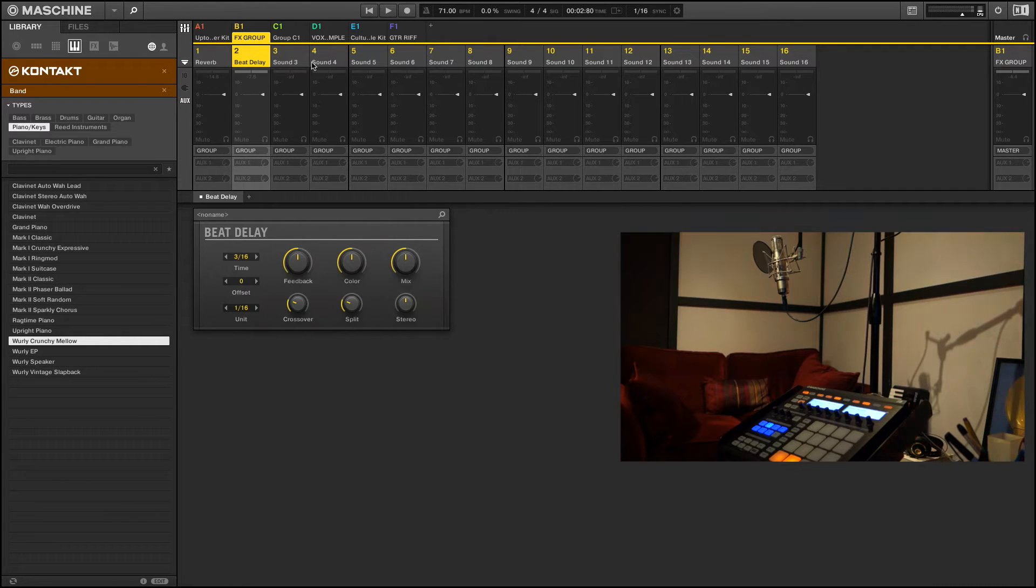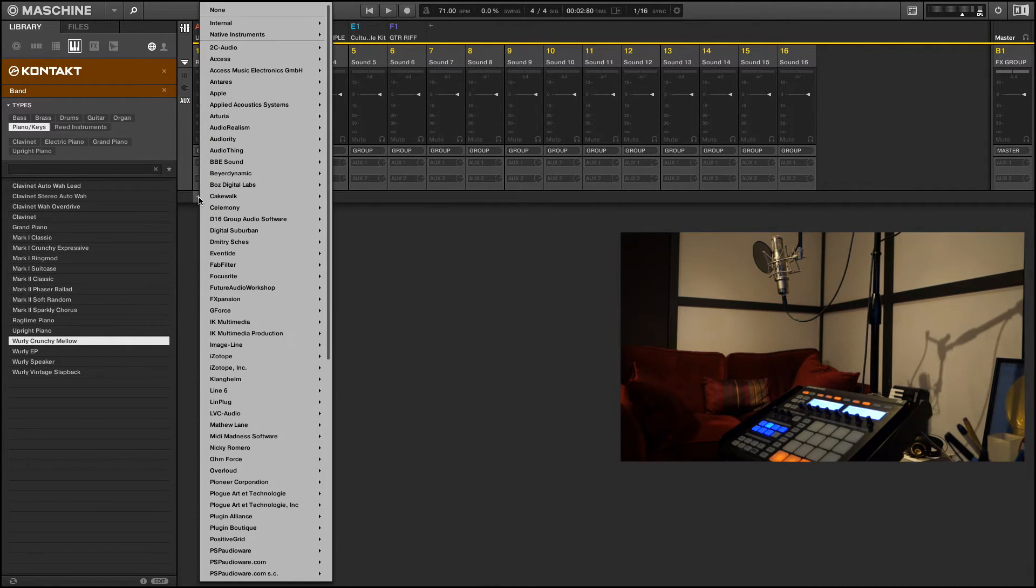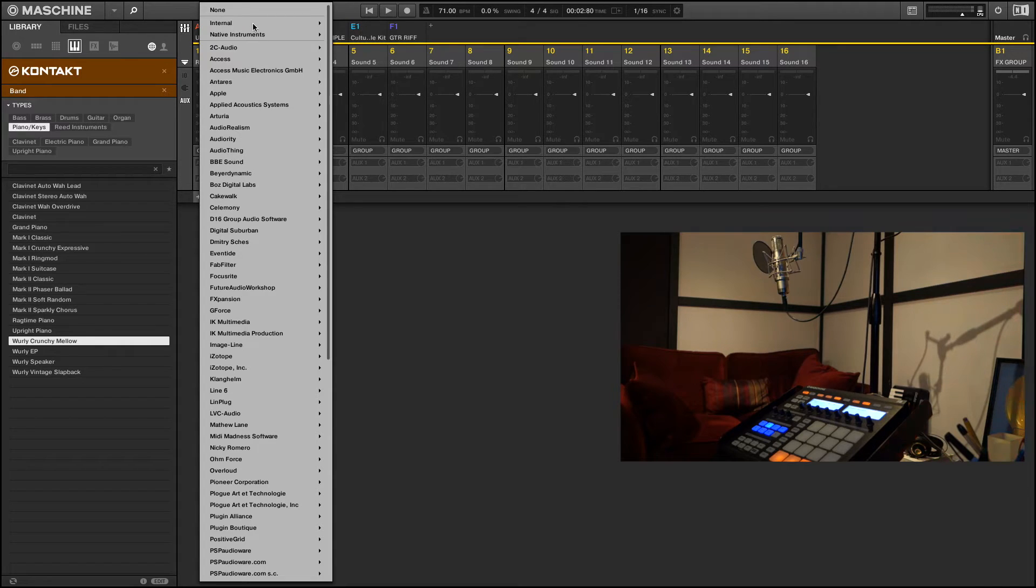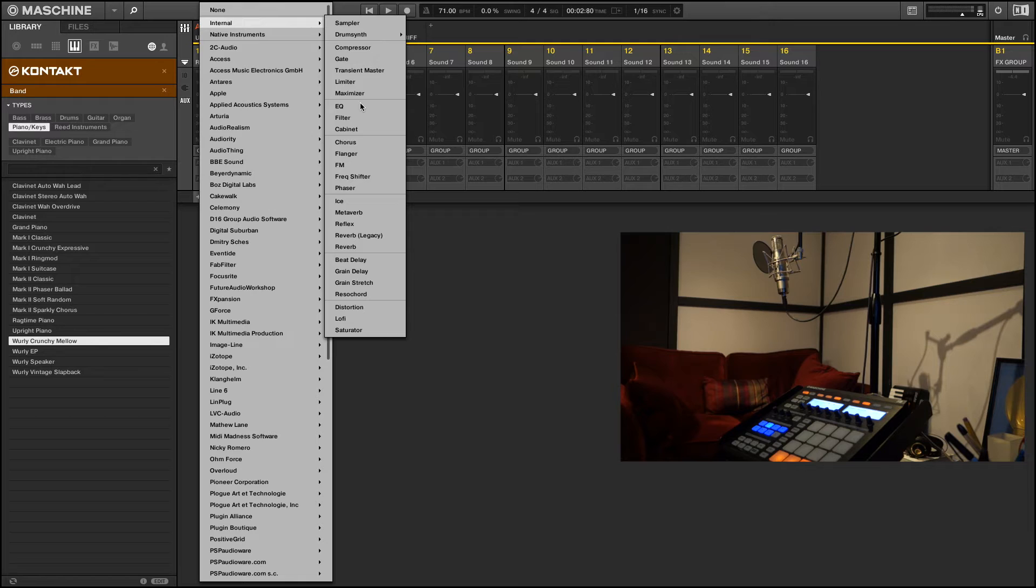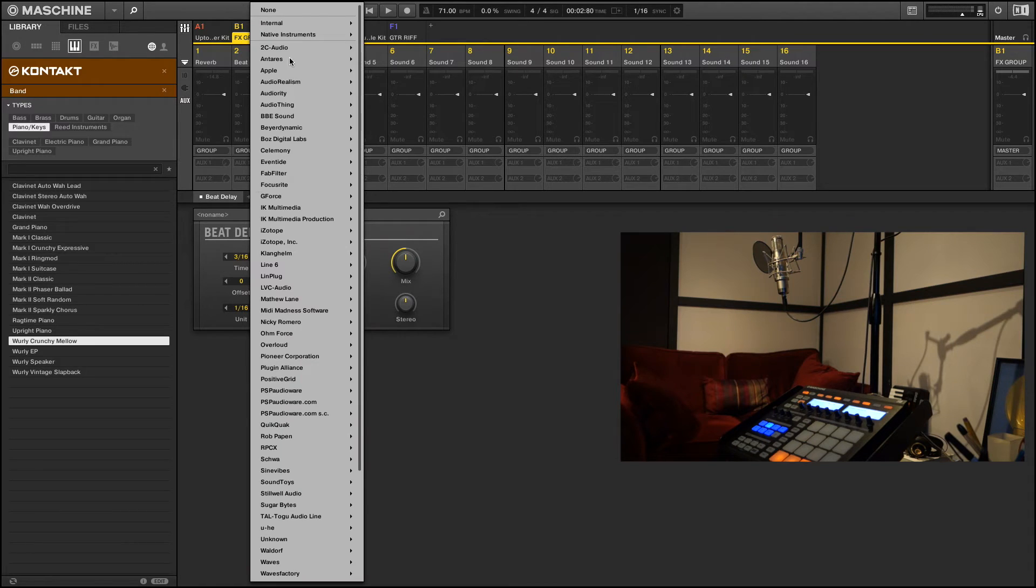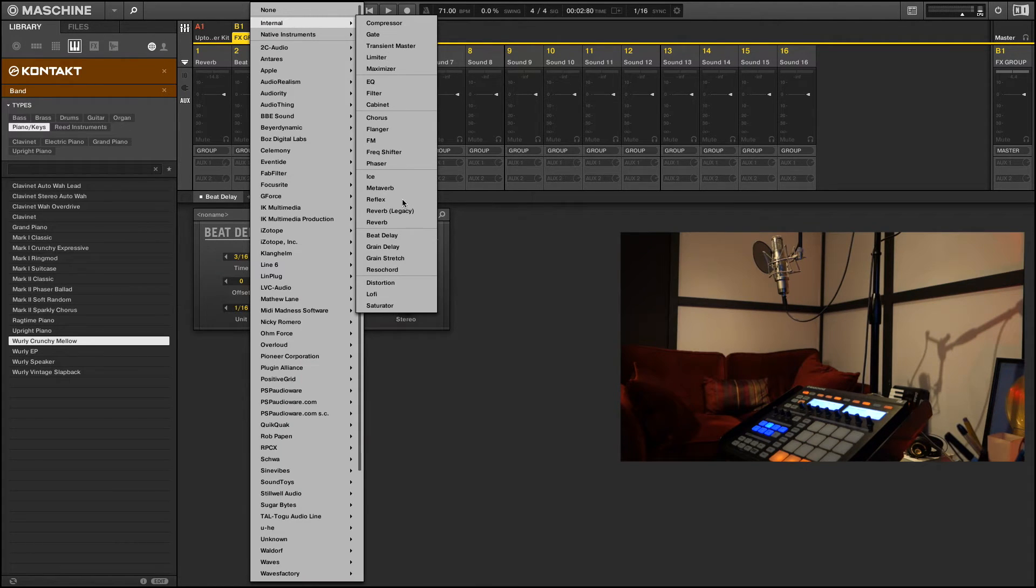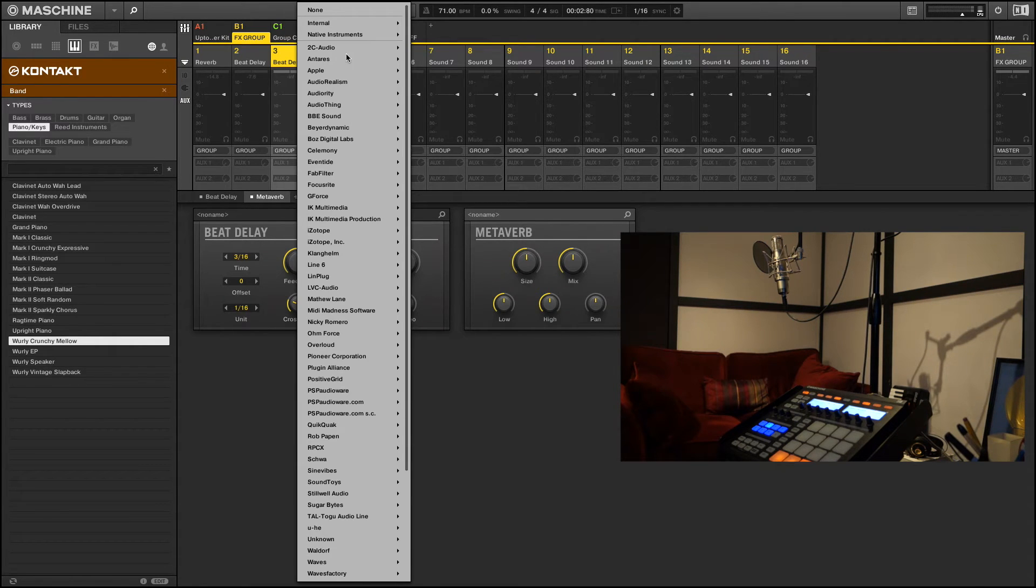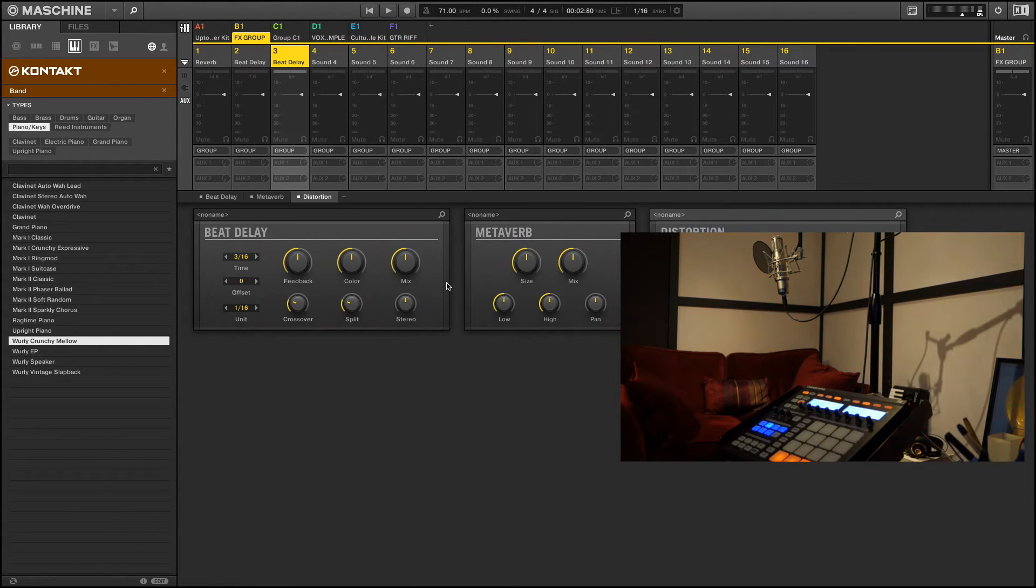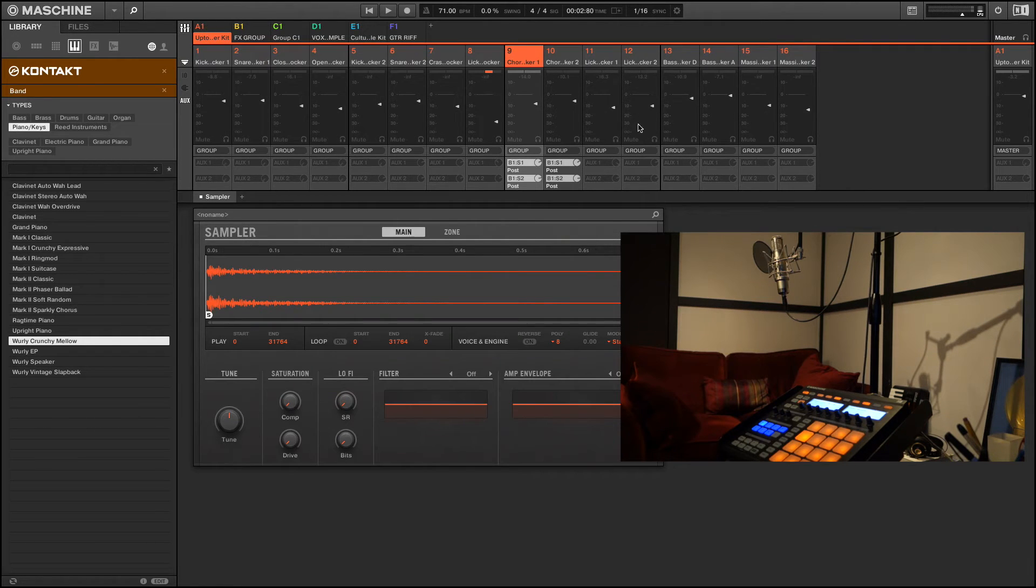And another cool thing that you can do is that you can chain effects. Let's just say I wanted to do a delay that feeds into a reverb that feeds into, let's say, a distortion. So you can set up an effect chain such as this and then let's see how that's going to sound. I have no idea.